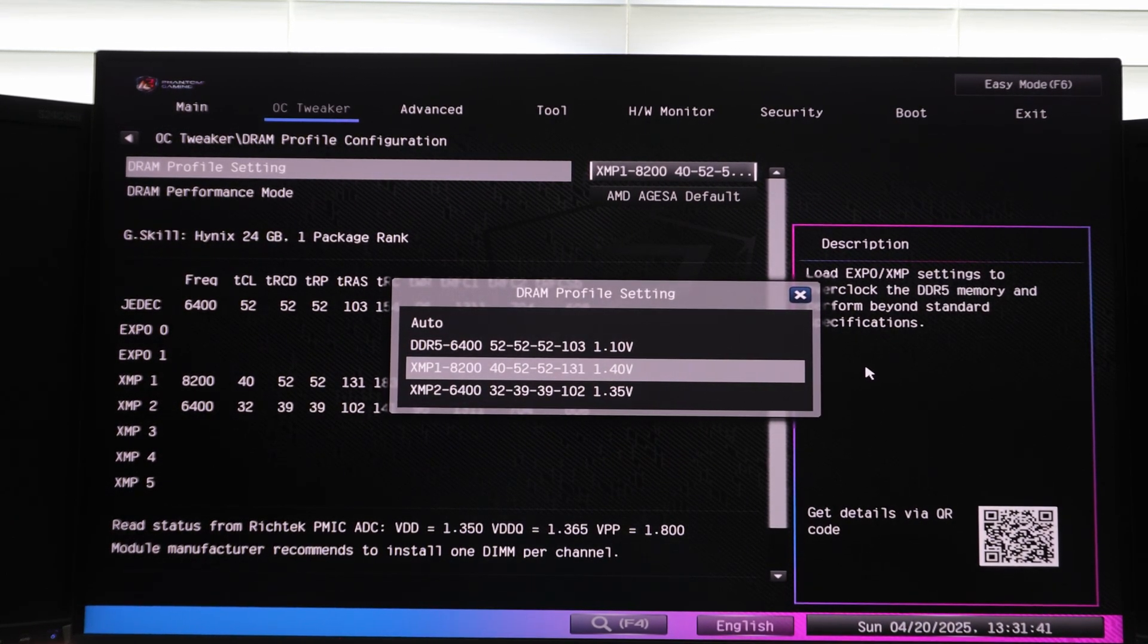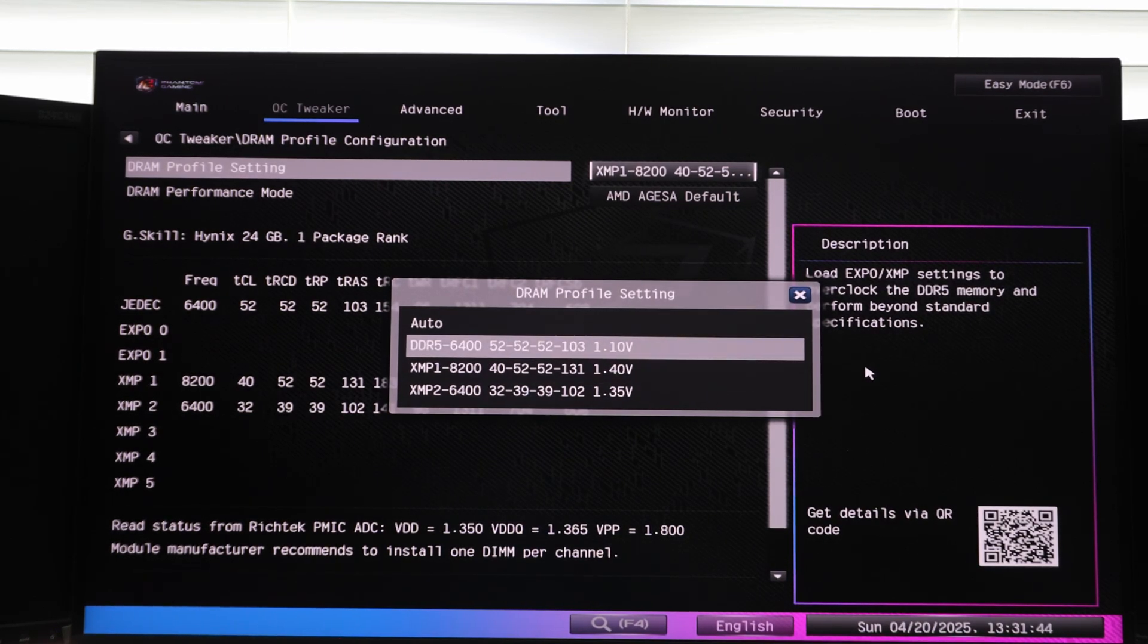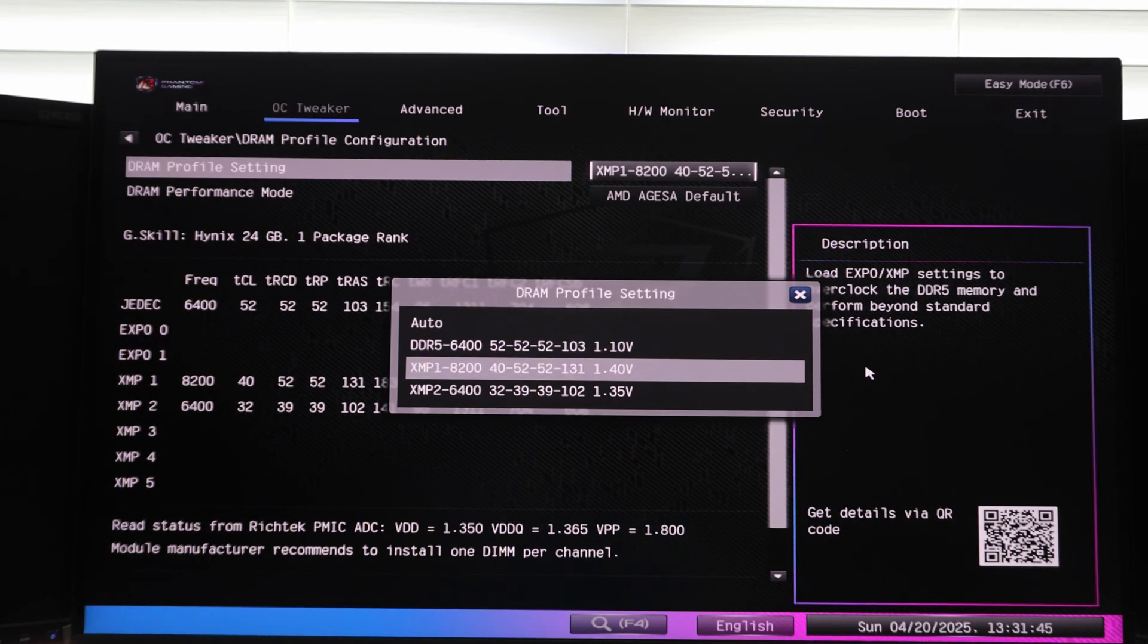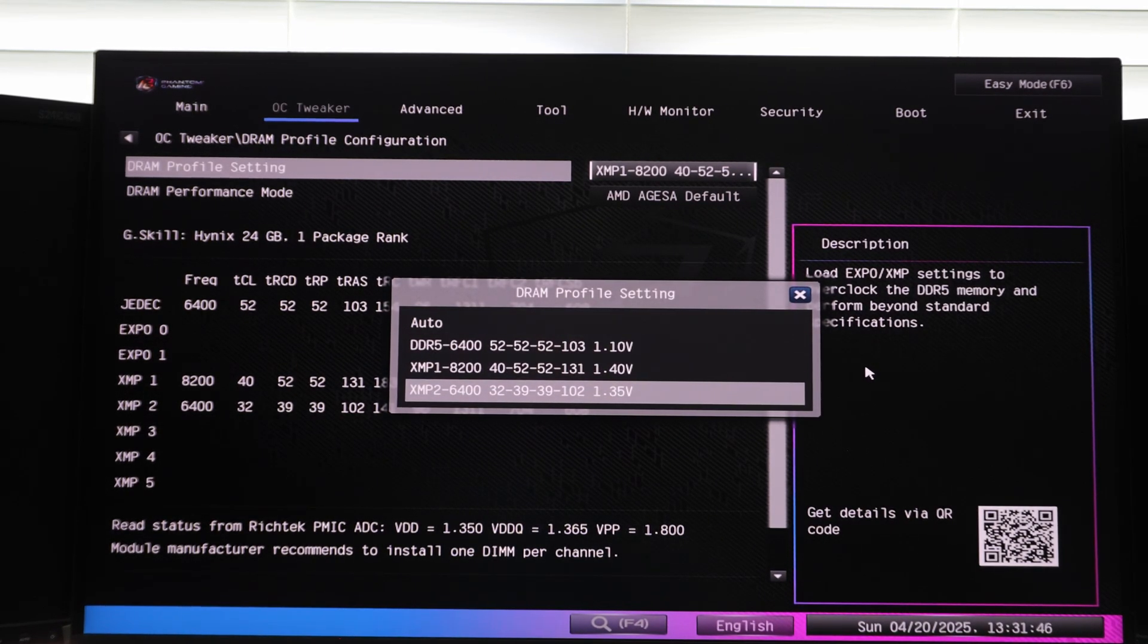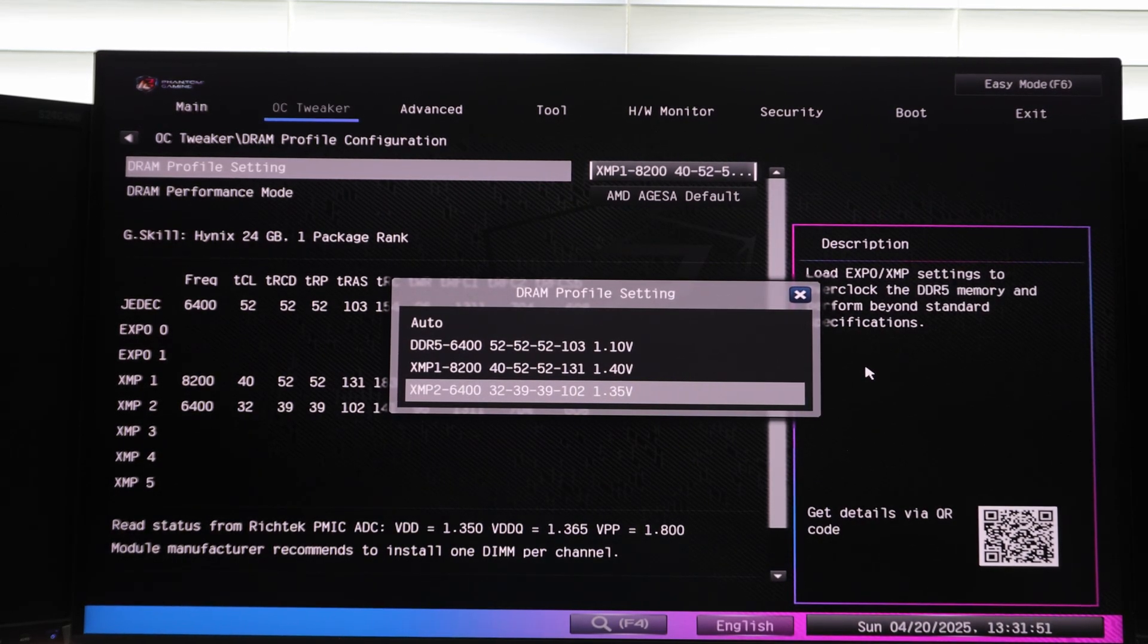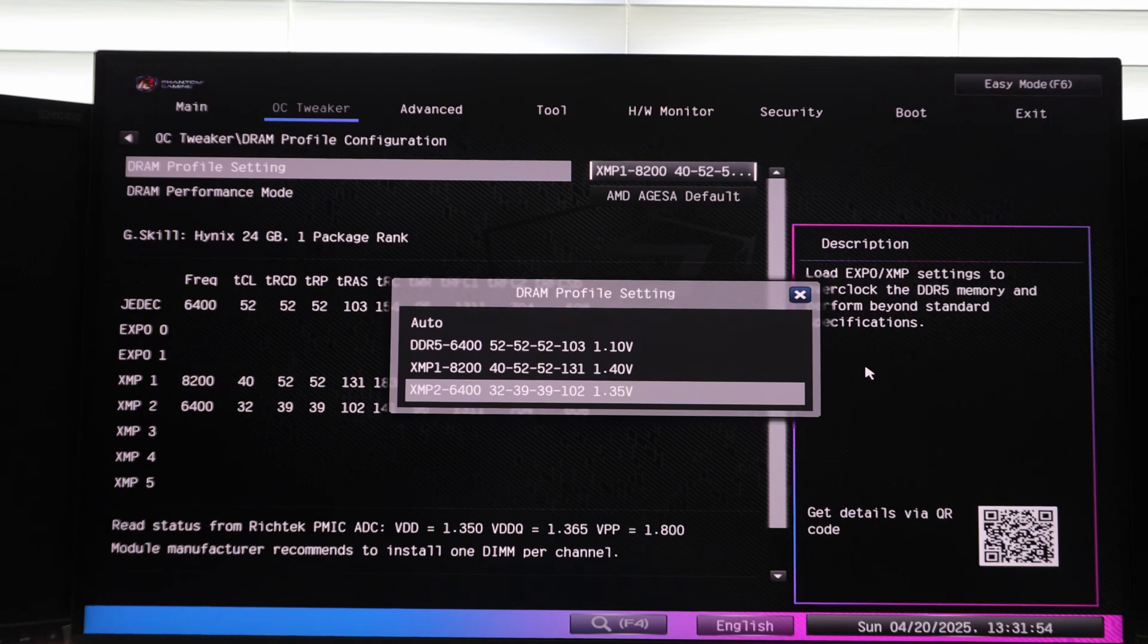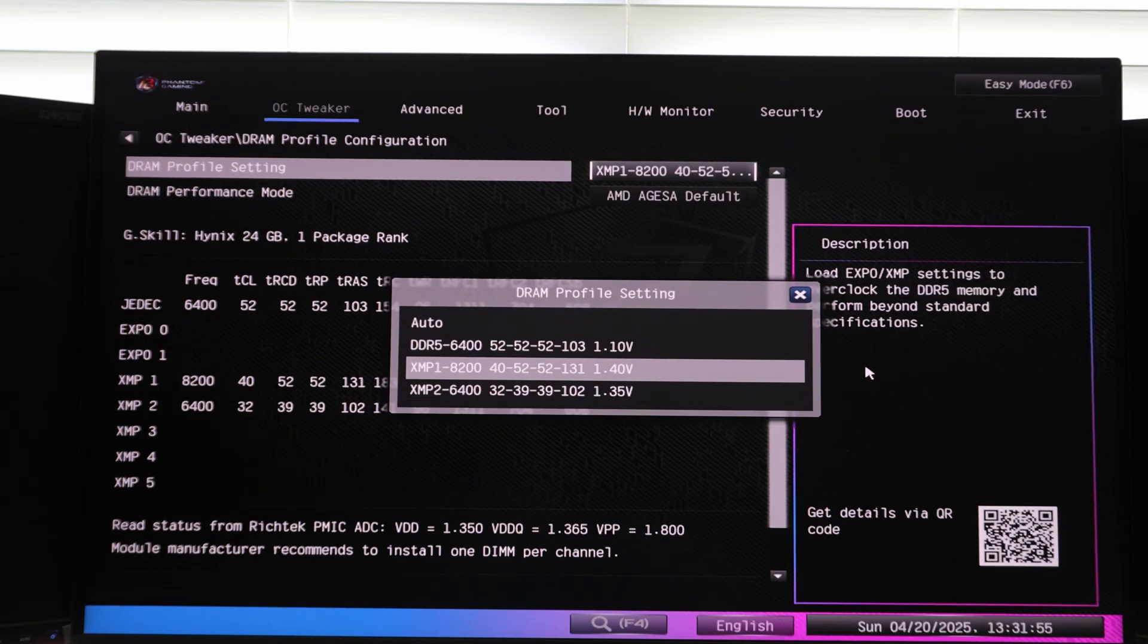I'm curious to know if like Z790, for example, supports this memory or older X670E or maybe Zen 4, like Ryzen 7000 CPUs, if they would work with this as well. So let me know your thoughts in the comment section below.